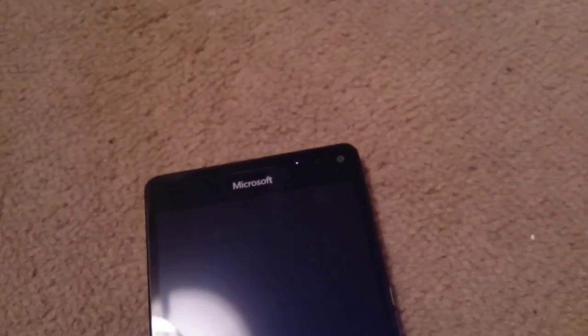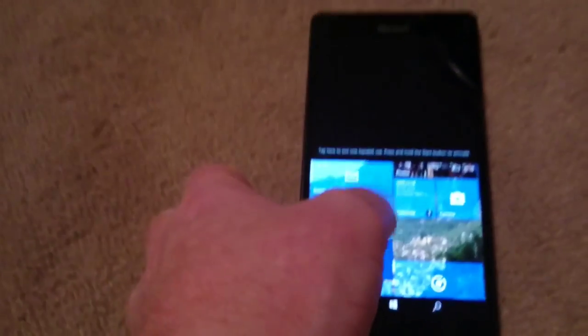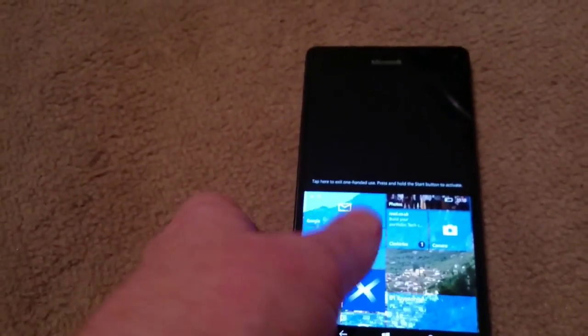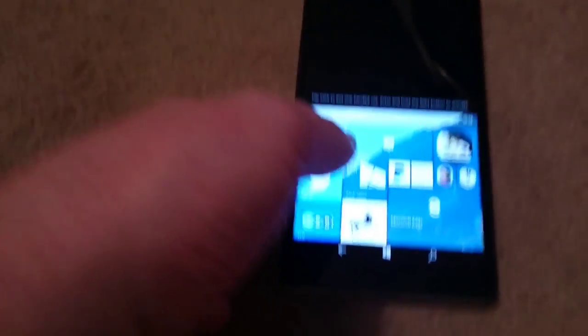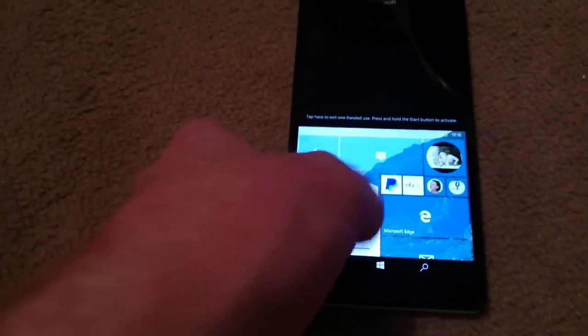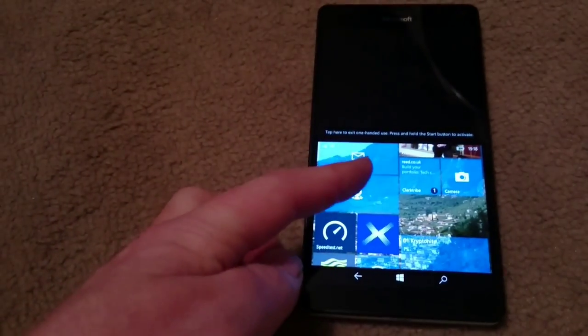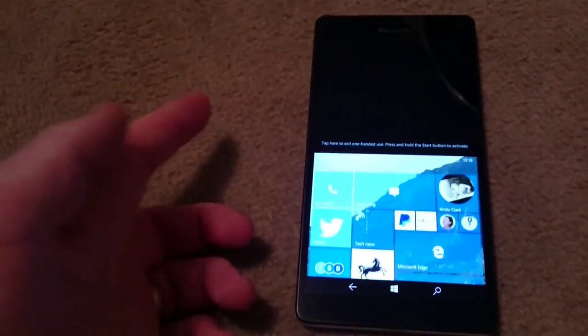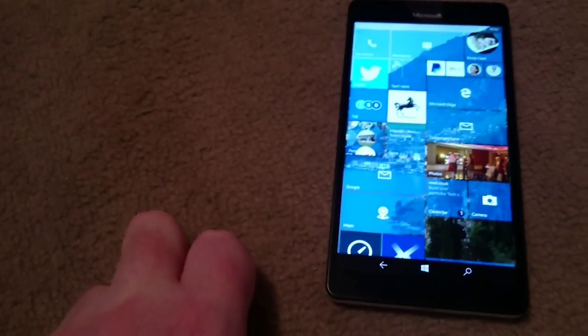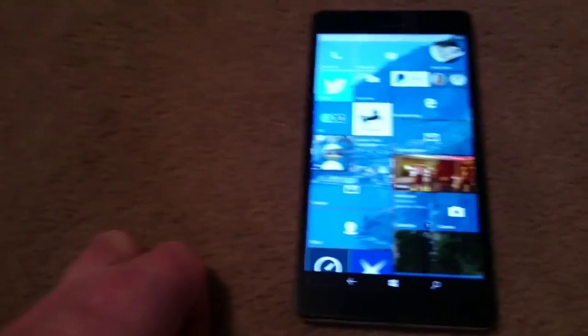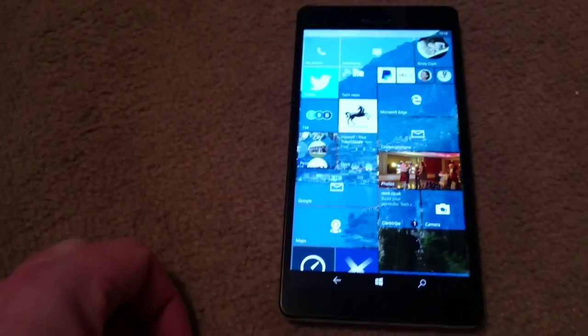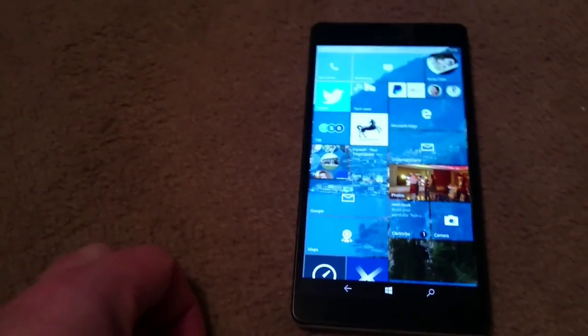which I'll be honest with you, in my time using the phone I've not actually used this, but it's there if you want it. Tapping the black above gets you back into the full UI.